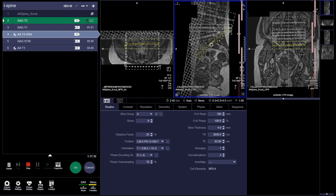The sagittal T2 is still scanning. Now that we have our axials plotted, we're waiting for the sagittal to complete so we can confirm the angles of these axials, confirm it quickly, and then start it up again.